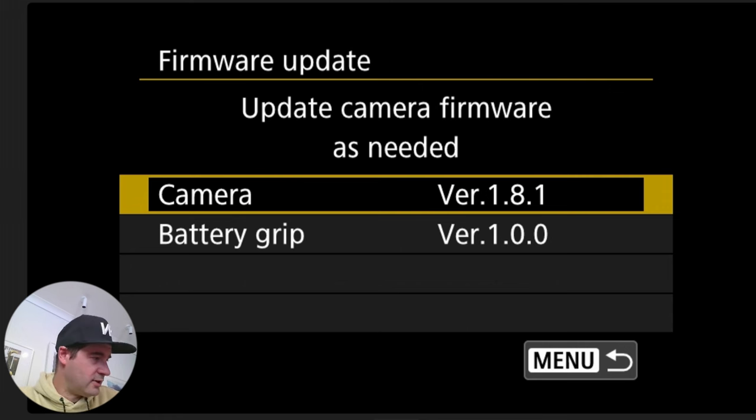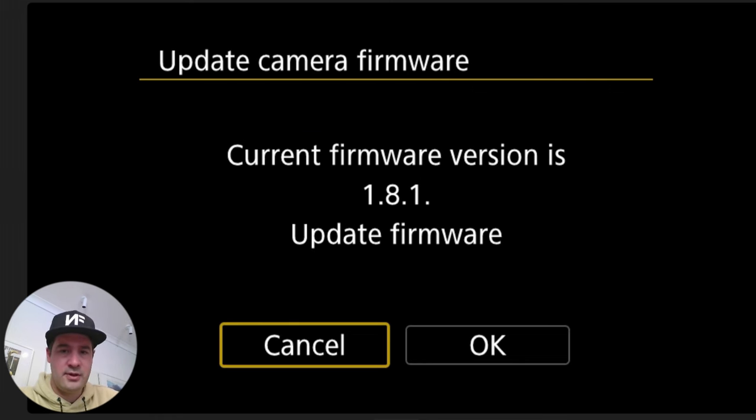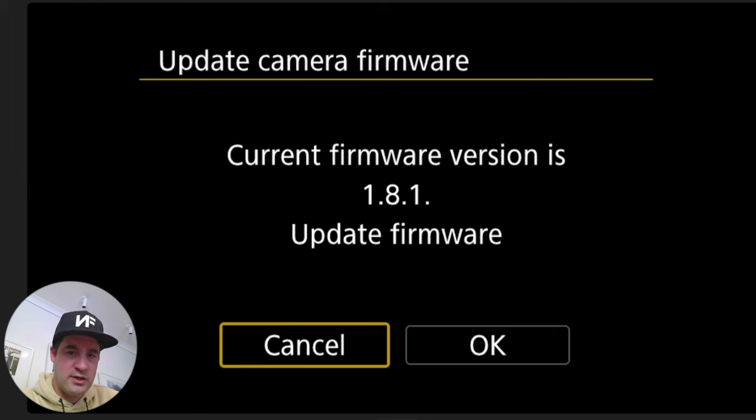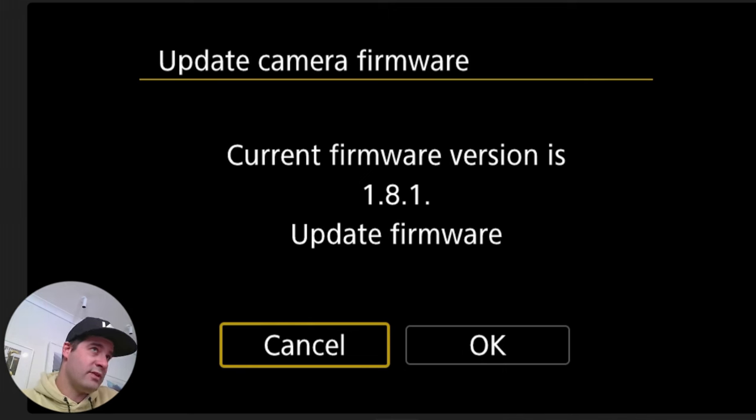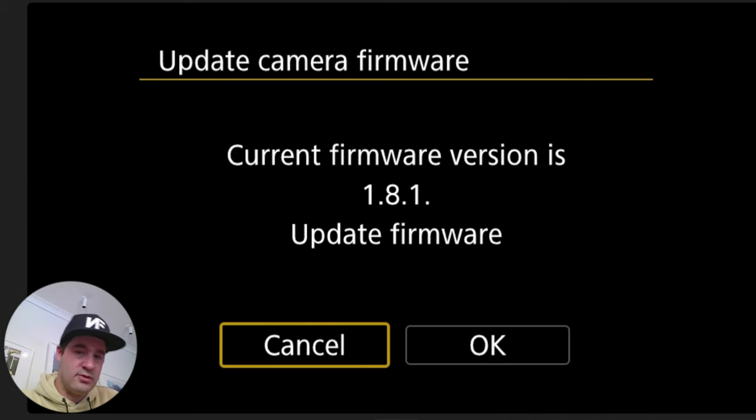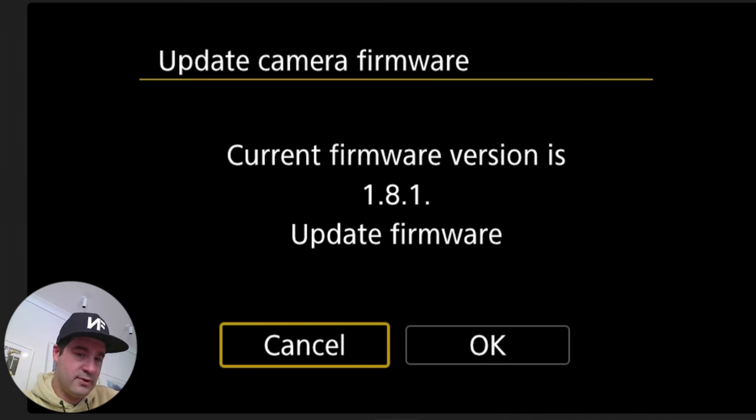Okay it says current firmware version is 1.8.1 update firmware. Now you will not see this unless you have successfully put that FIR file into the root directory of that card. So if you're seeing this screen it means it has worked.